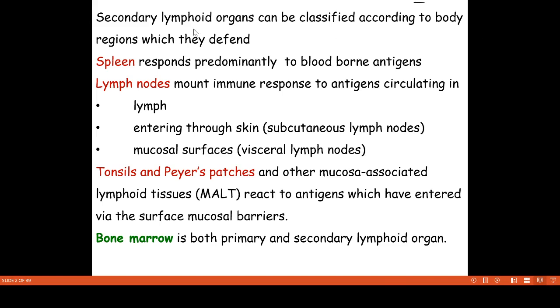Depending on the region where it is located, we have secondary lymphoid organs including the spleen, lymph nodes, and mucosa-associated lymphoid tissues.